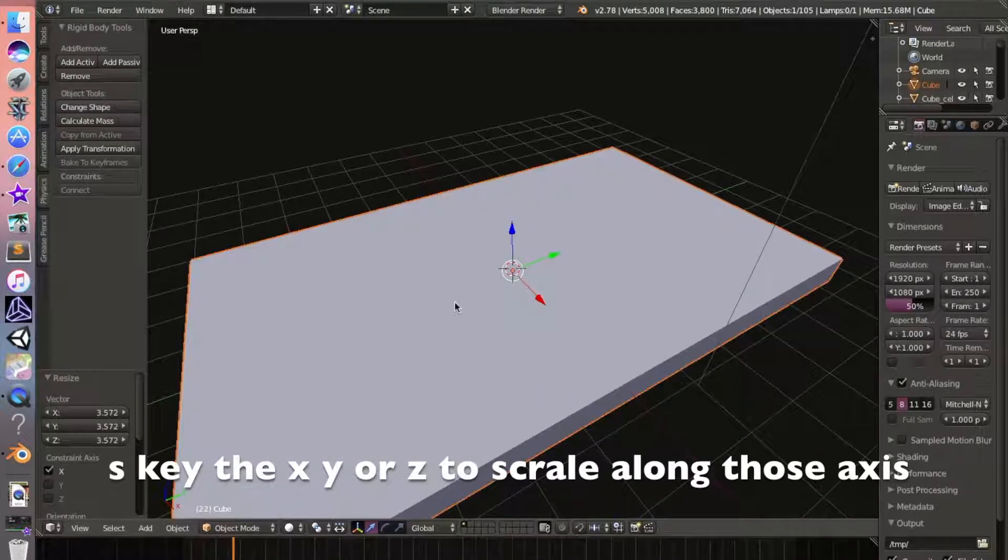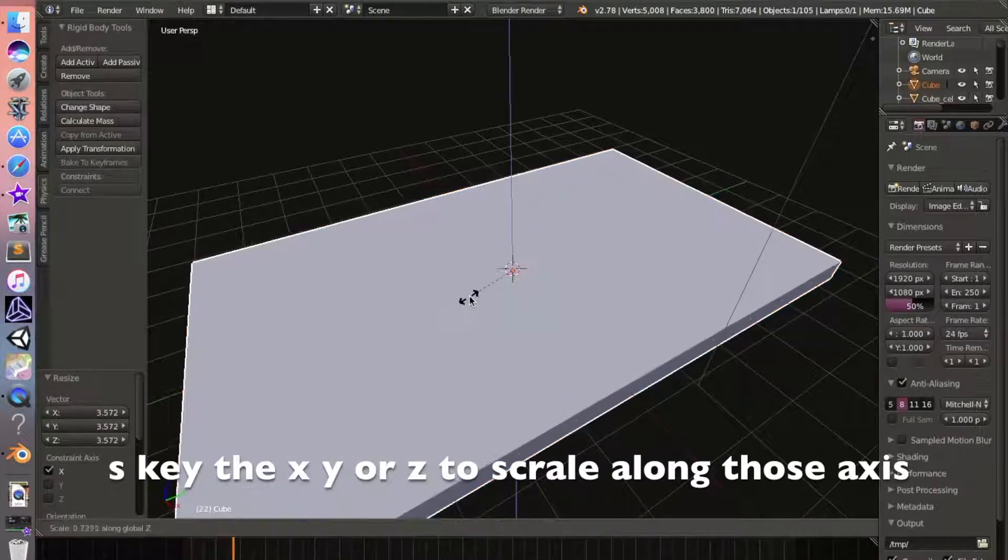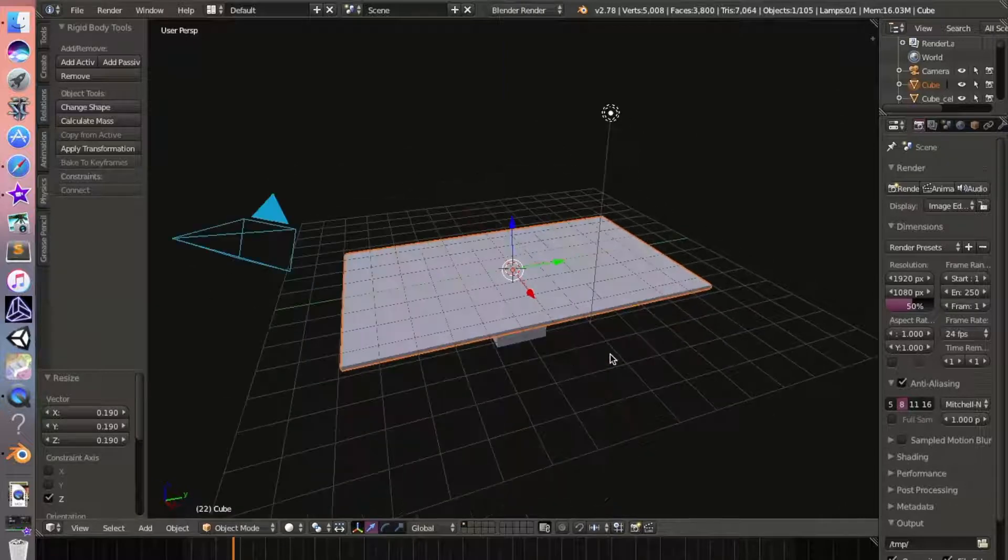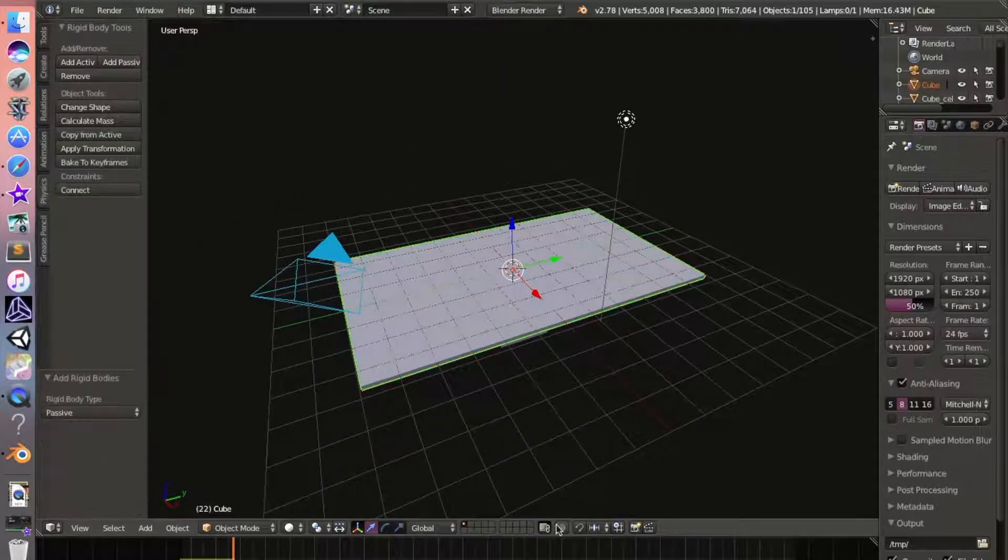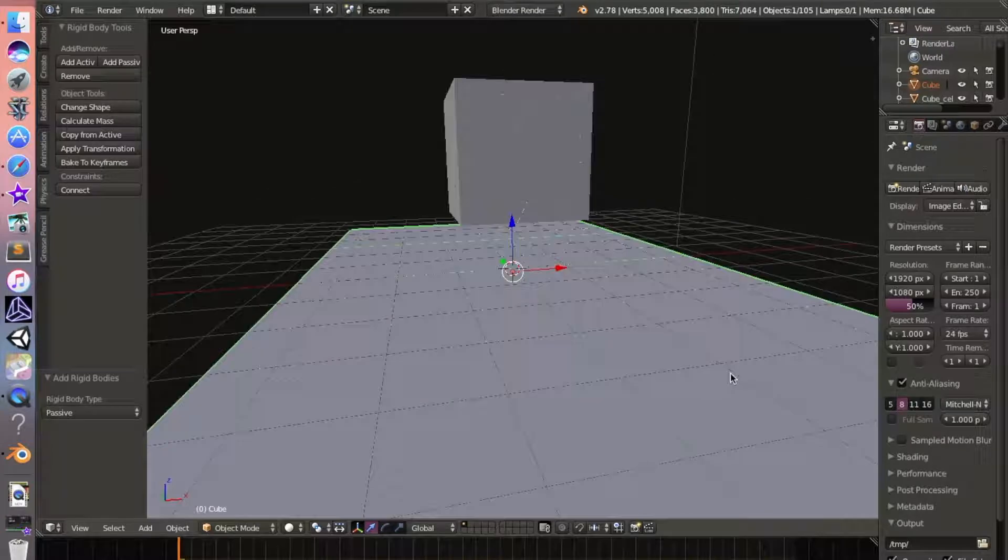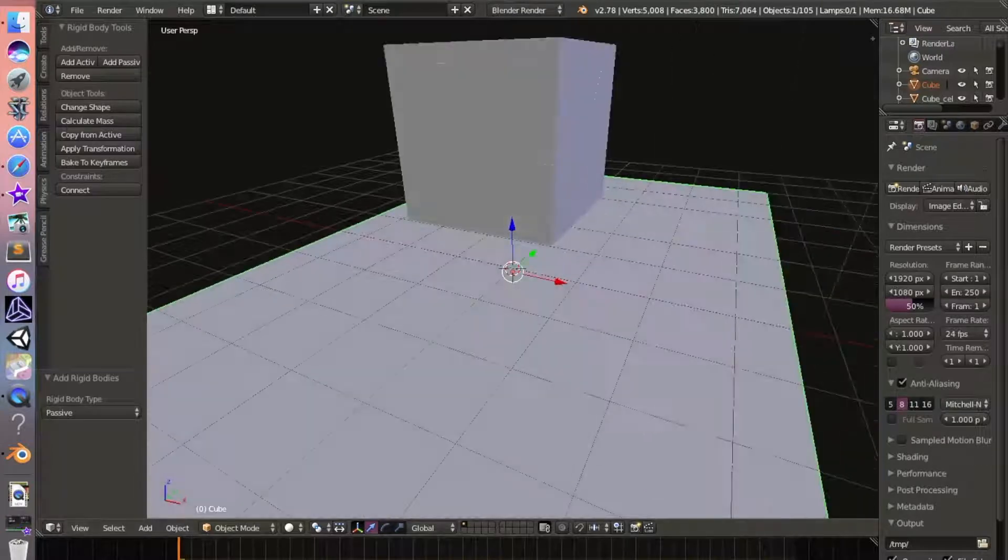Maybe a little on Z. Now we're going to add a Passive to it, and skip the time frame back to the beginning and hit play.